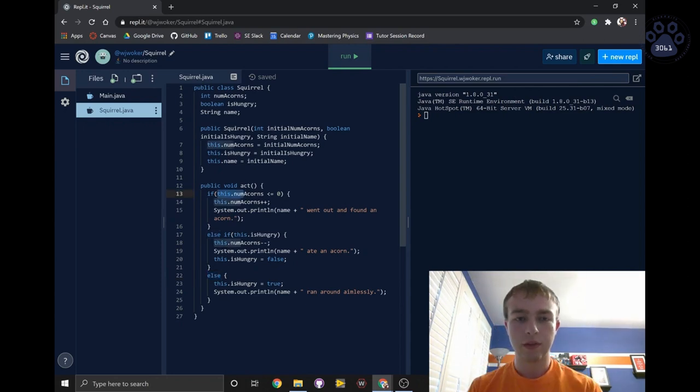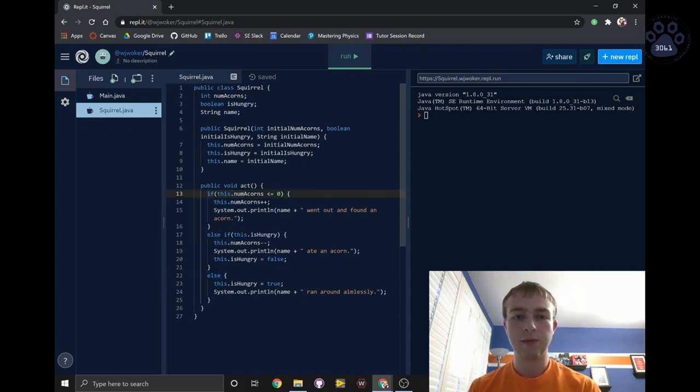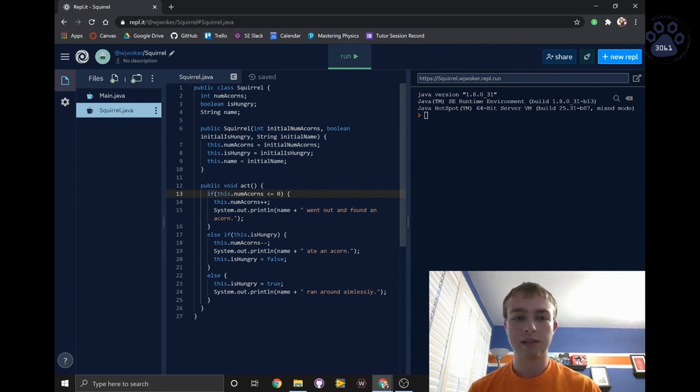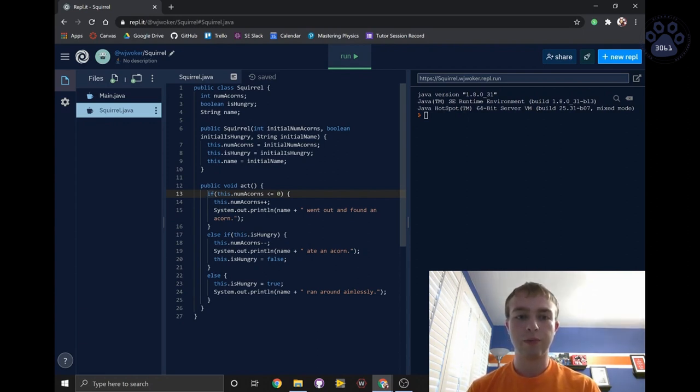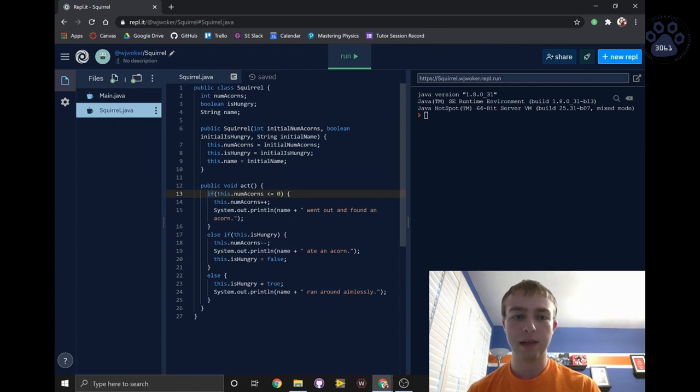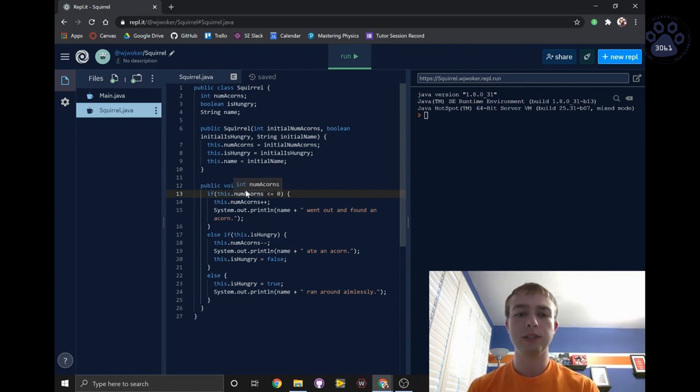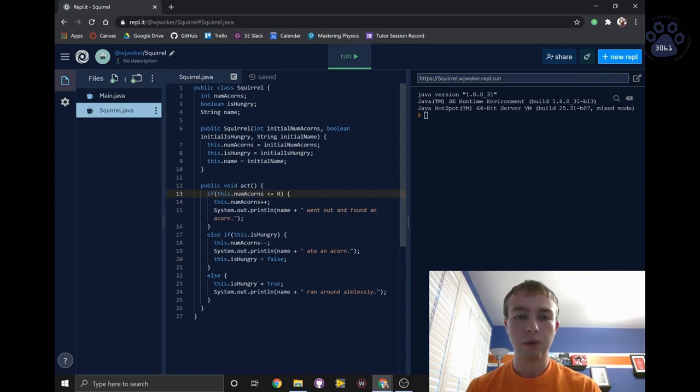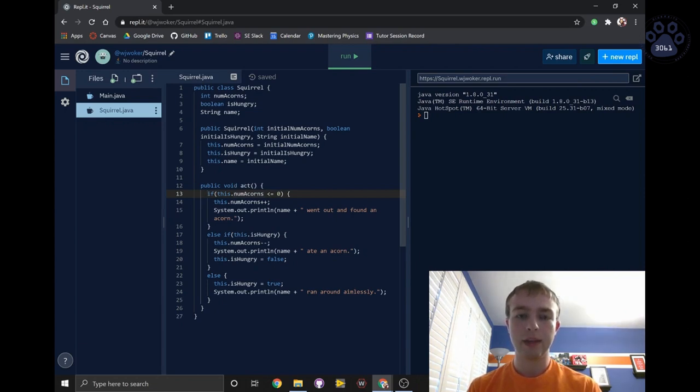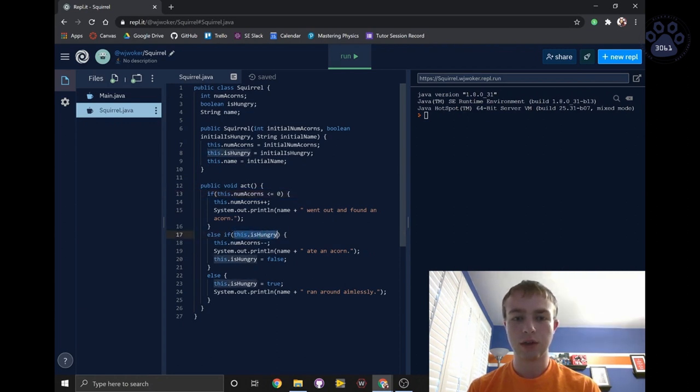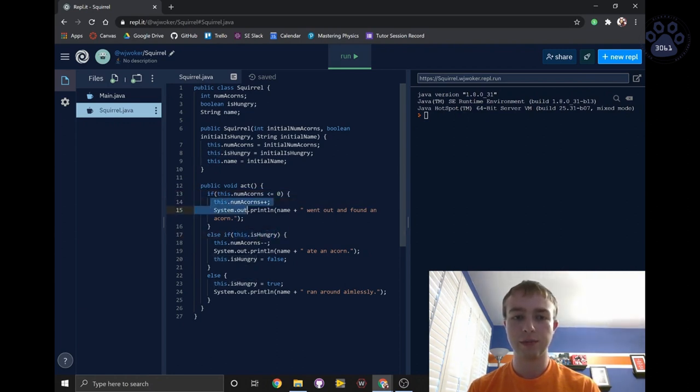The last thing to note is that if, else if, and else blocks will only run the first block of code where the condition is met. For example, if the squirrel is hungry but also does not have acorns, the code will send the squirrel to go find an acorn and will never even check to see if the squirrel is hungry because it already ran this first block of code.